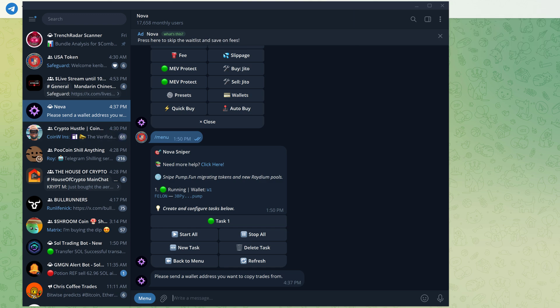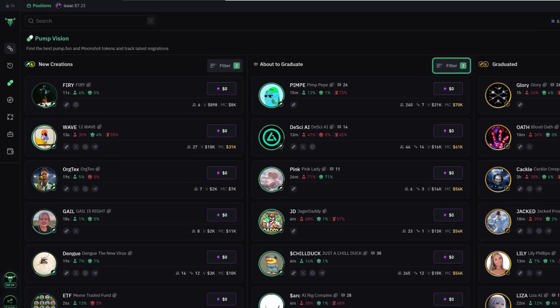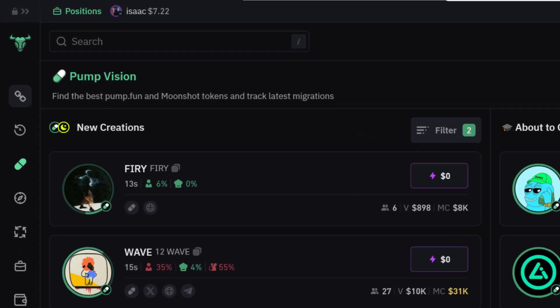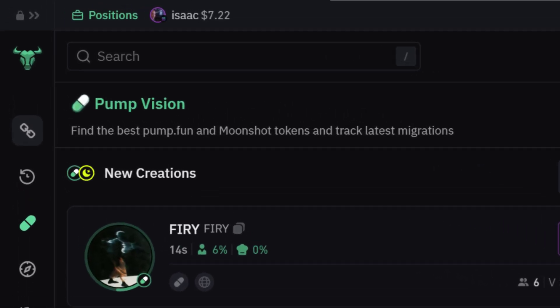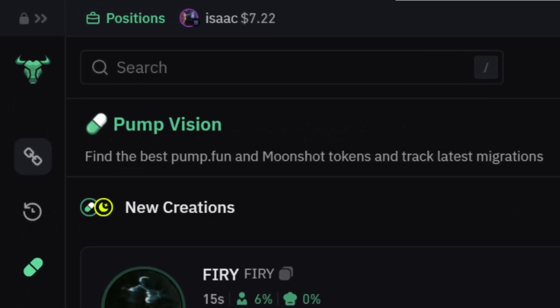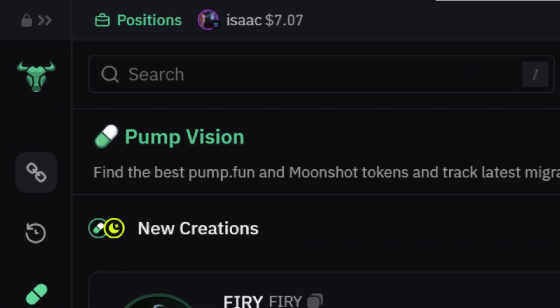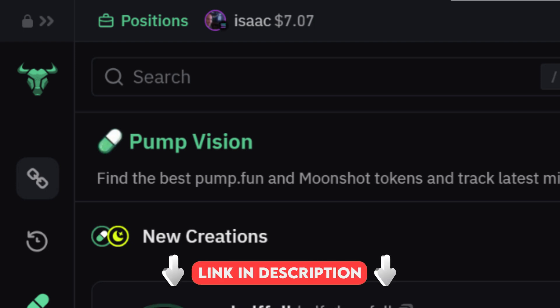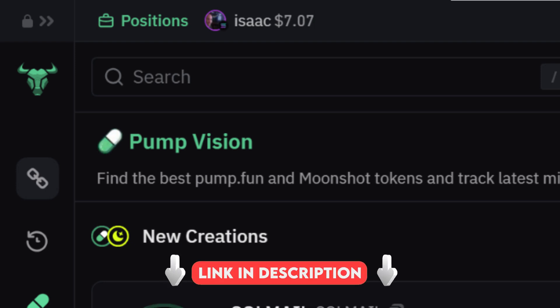As previously mentioned, it would be ideal to use the same wallet in Novabot as BullX, so that when you buy in Novabot, you can see your positions instantly in BullX. To see how to export your wallet from BullX to Novabot, check out the next video, which is linked in the description.